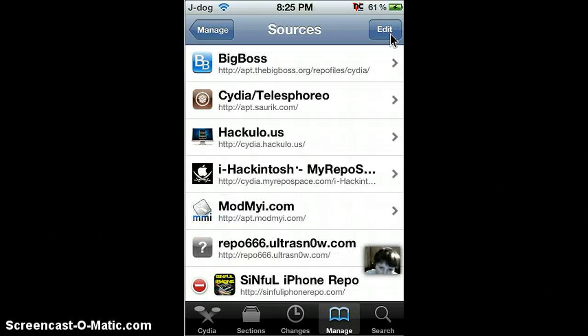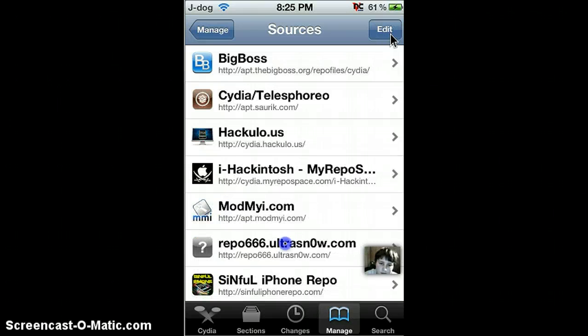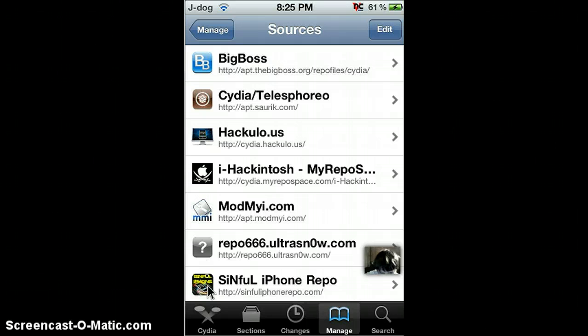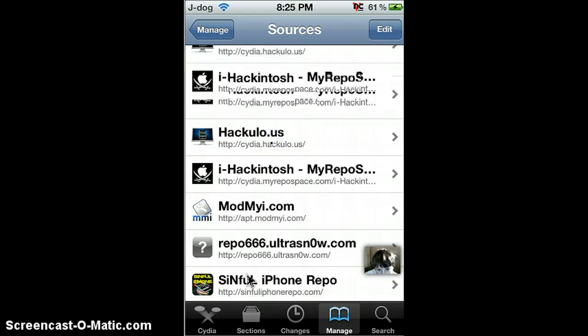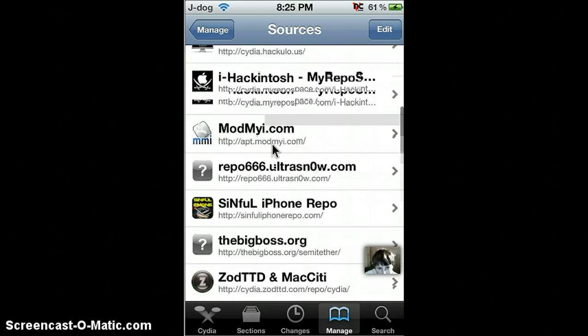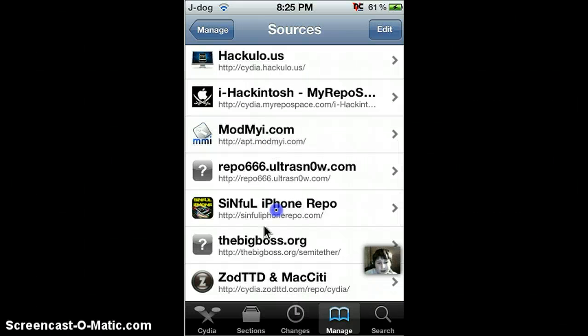Once you add it, you should have an icon that looks like this. And click it.